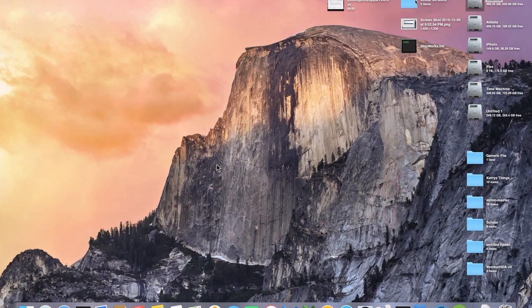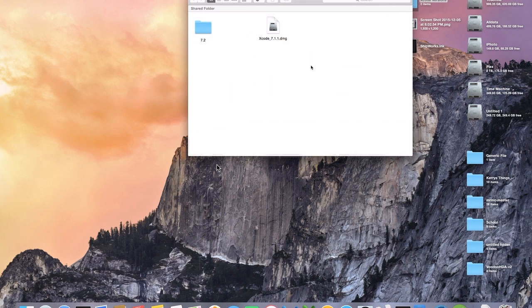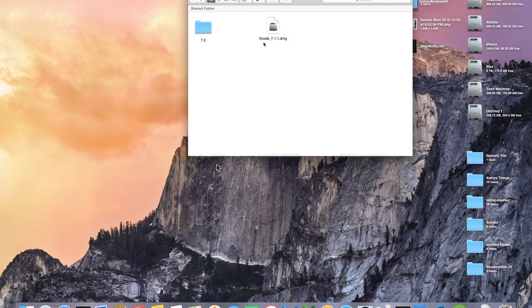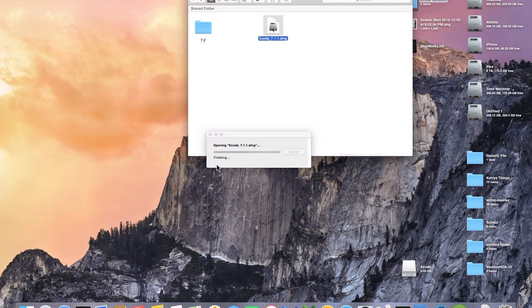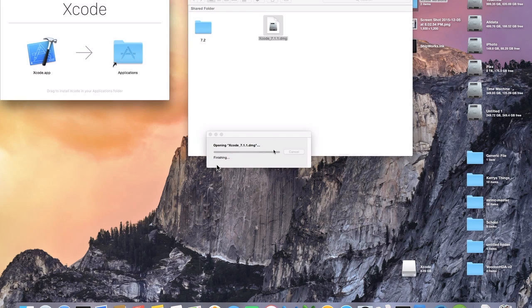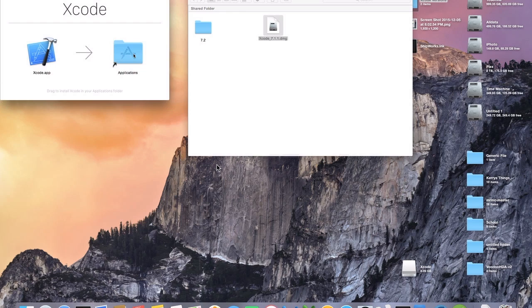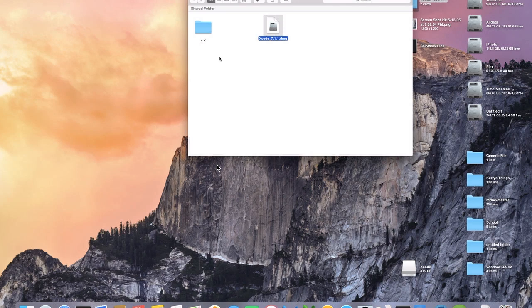Once you have them downloaded, you'll have both DMGs, mine's in the 7.2 folder right there, but you need to install Xcode 7.1.1 so just click on the DMG and then what you'll do is just drag and drop it into the Applications folder. It'll probably take a little bit, Xcode's a pretty big app, 9 or 10 gigs I think, so it'll take a few minutes to copy over.